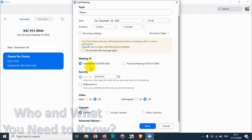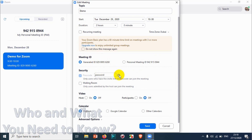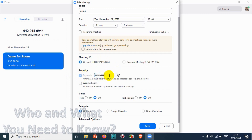For the Meeting ID, you can choose to automatically generate one or use your Personal Meeting ID, which is permanent. The auto-generated ID changes every time you create a new meeting. You can also change the meeting password here for security purposes — guests will need to enter both the meeting ID and password to join.